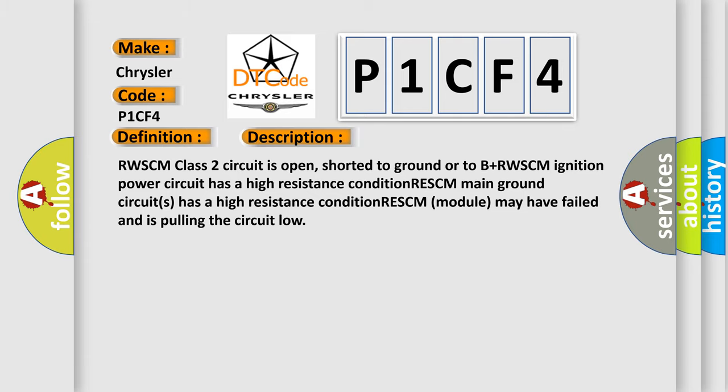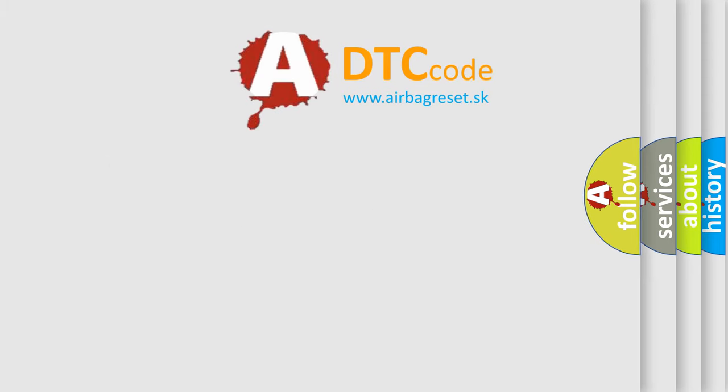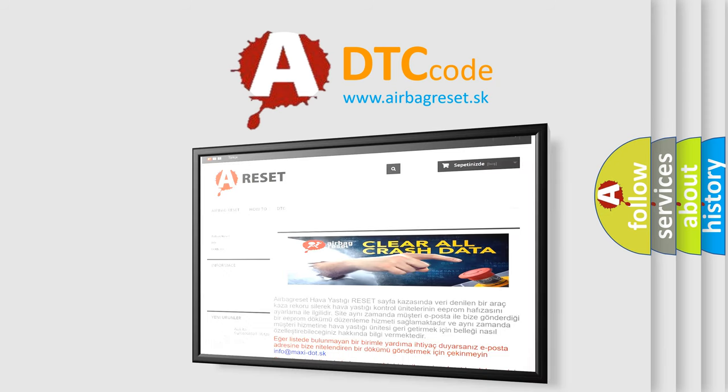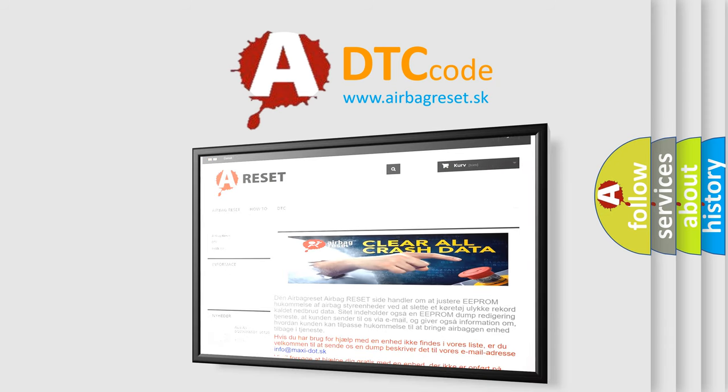The Airbag Reset website aims to provide information in 52 languages. Thank you for your attention and stay tuned for the next video.